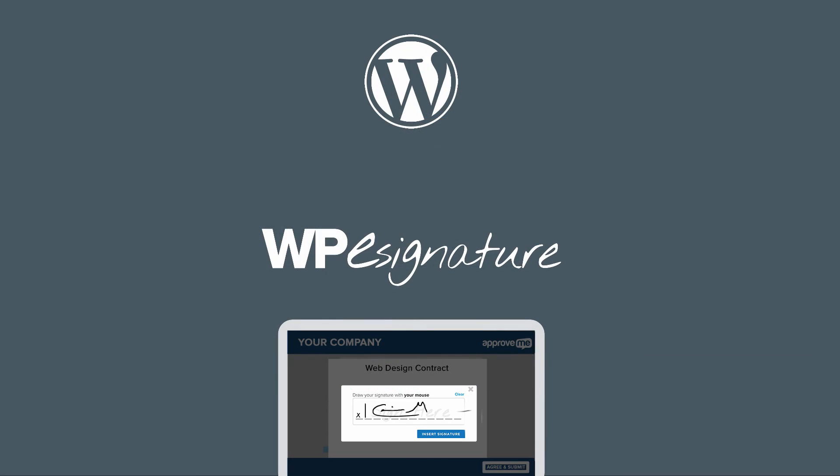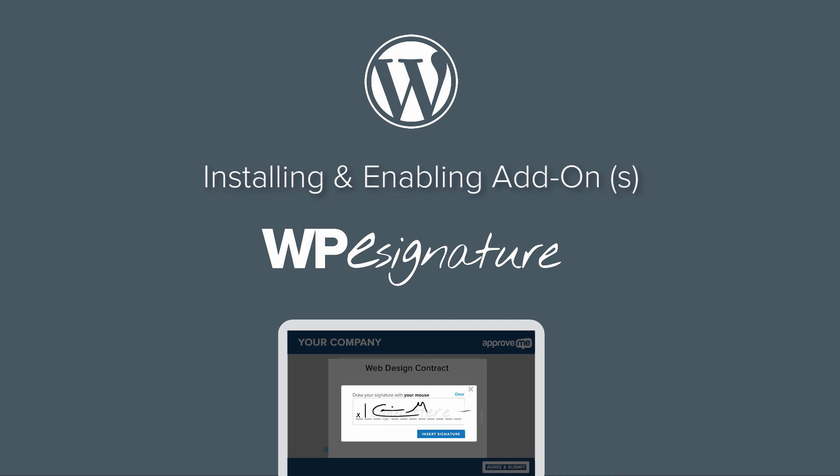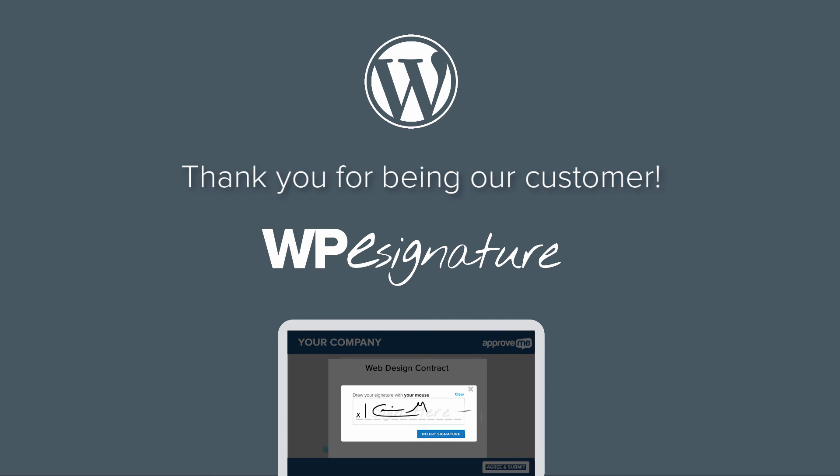And this concludes our tutorial explaining how to install and enable your basic and advanced add-on features for WP eSignature. Thank you so much for being our customer. We're grateful for you and hope that you have a fantastic day.